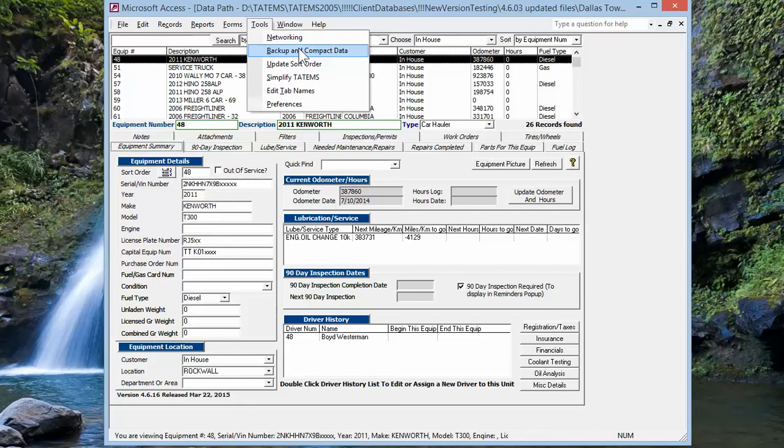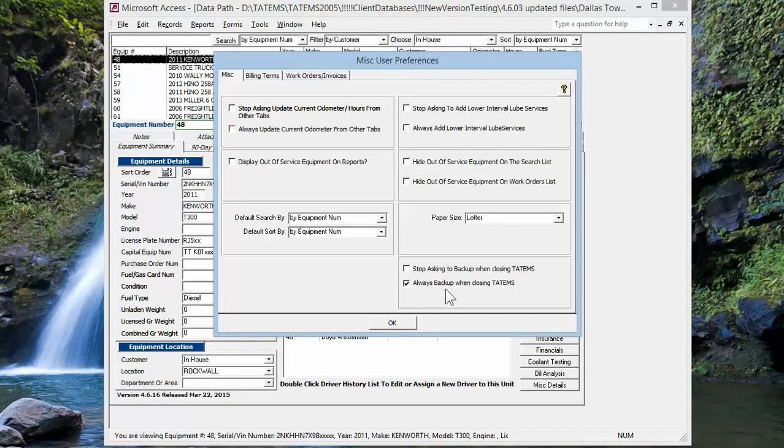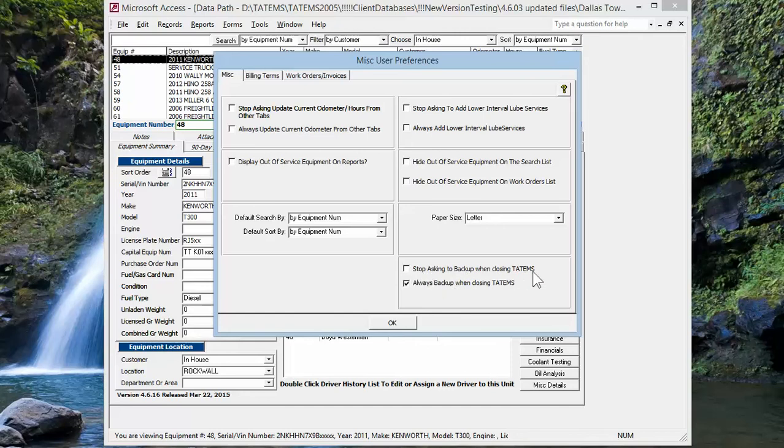I'm going to show you something else in there in just a second. But also under Preferences, we've added the choice to always back up when closing Tatum. So we'll always back up to that location you've chosen in the backup and compact form. And then you can also have it stop asking you to back up Tatum when closing.